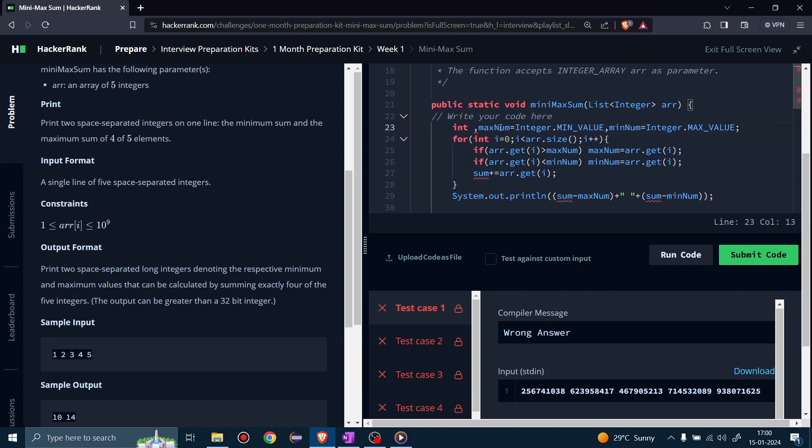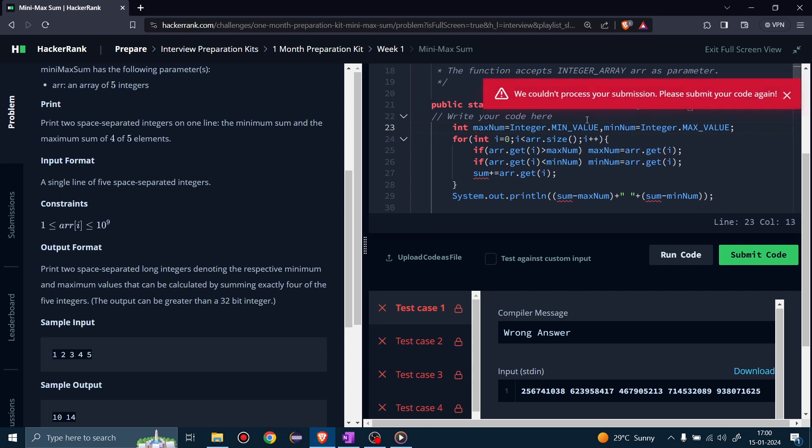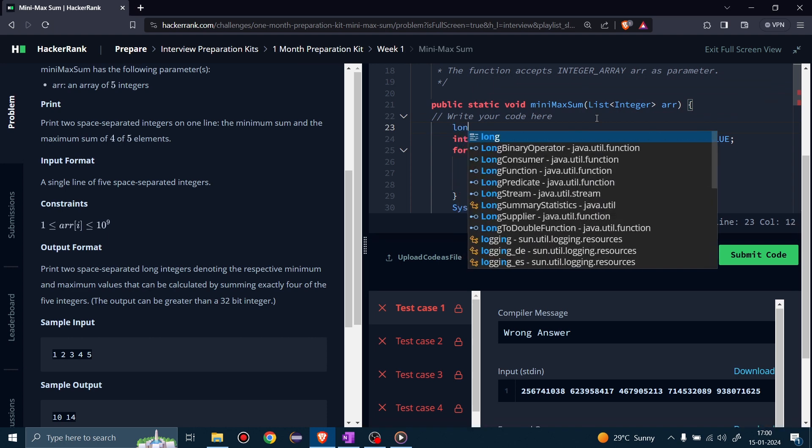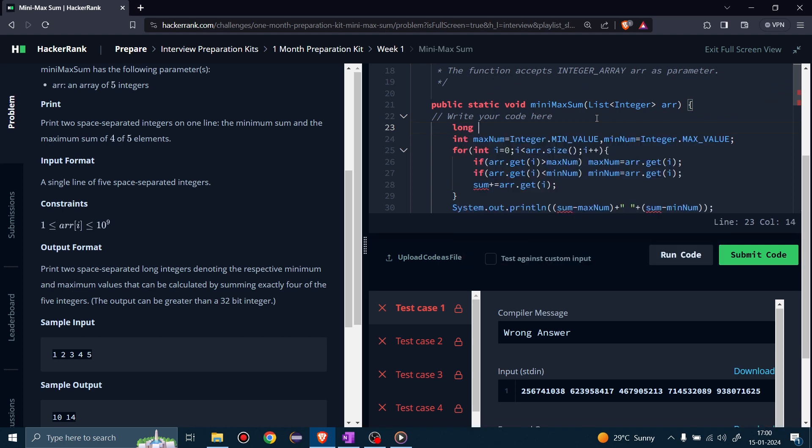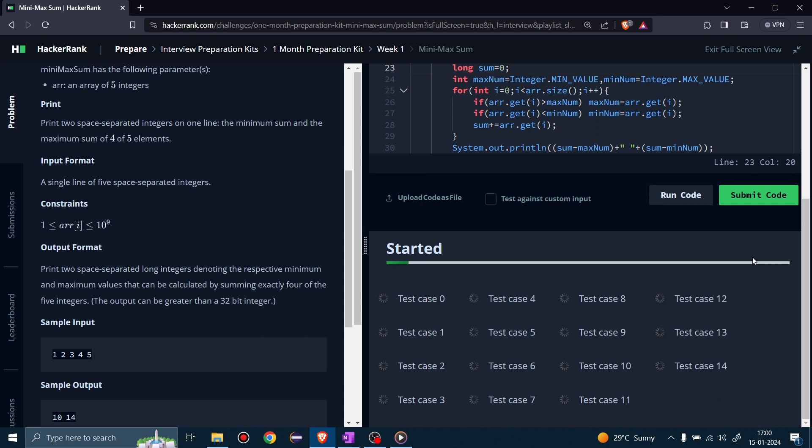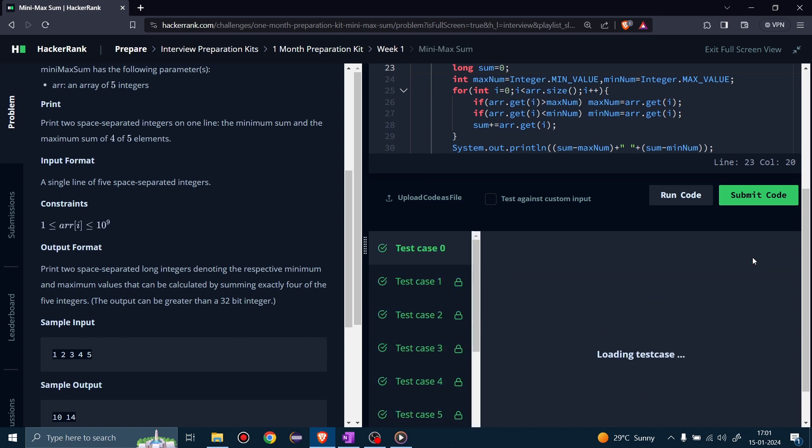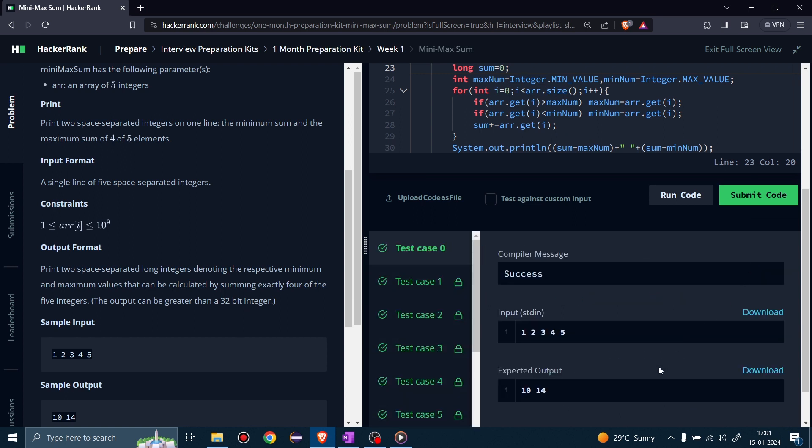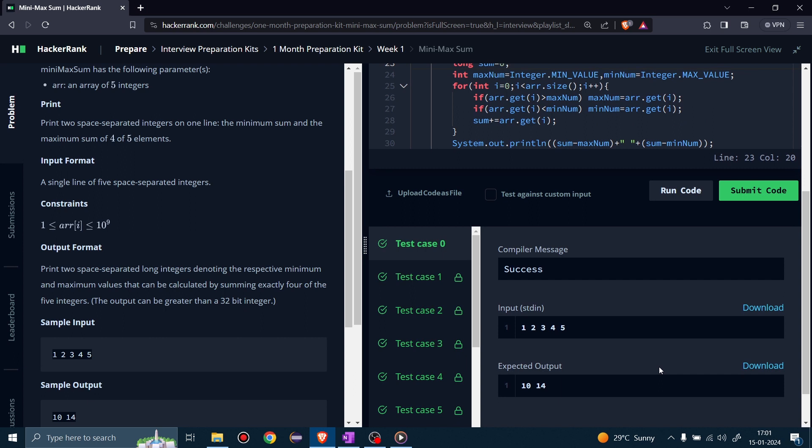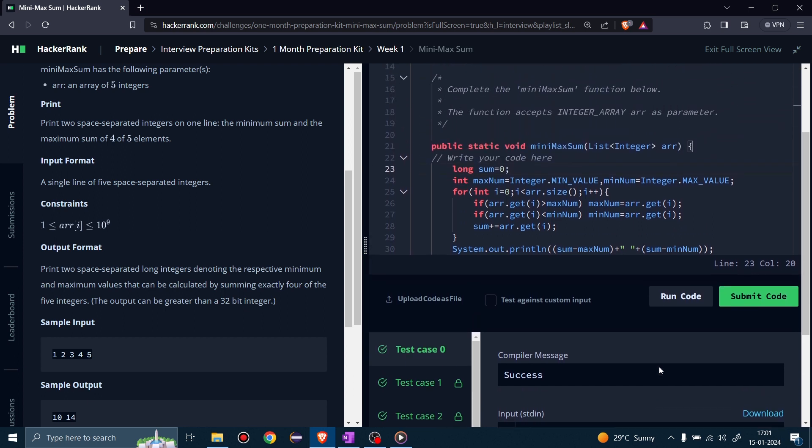So we will replace long in place of integer, only for sum. Now all test cases are passing. I think you understood each line of the program. If you have any doubt or suggestion, then comment below. Thanks for watching.